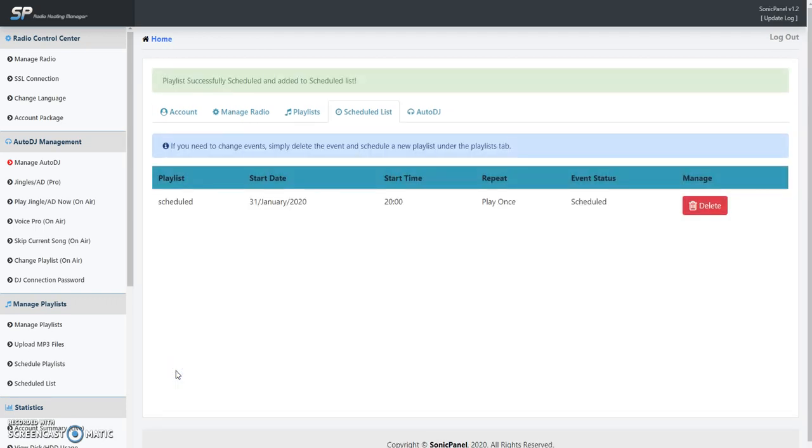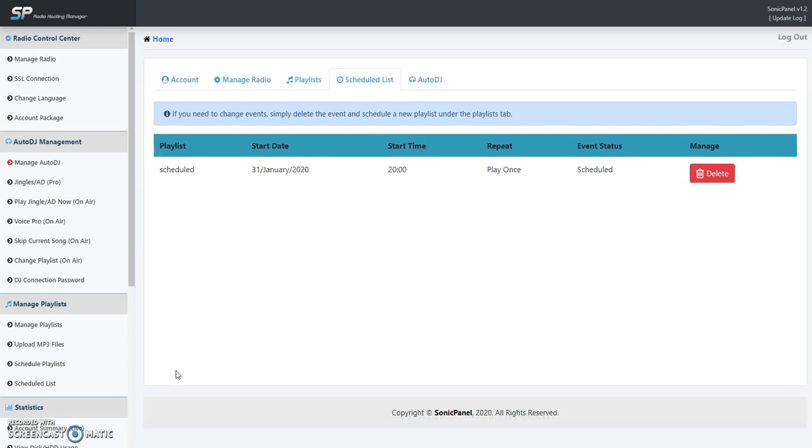Boom, our playlist is scheduled to play January 31st, 2100 hours, one time only. We're done, we can walk away. You can use this to replace a DJ that can't be on air and you've got a pre-recorded show of that DJ or another DJ. You can put it in and it'll play it on air just like you had a live DJ there.